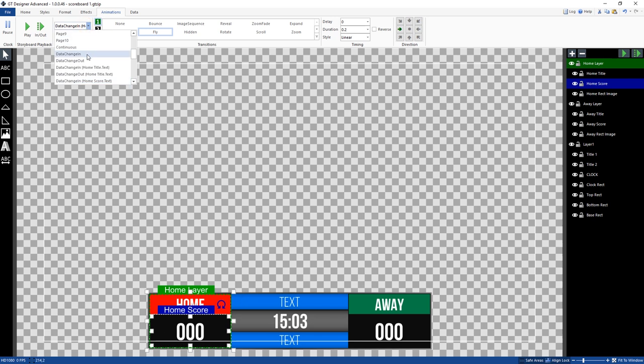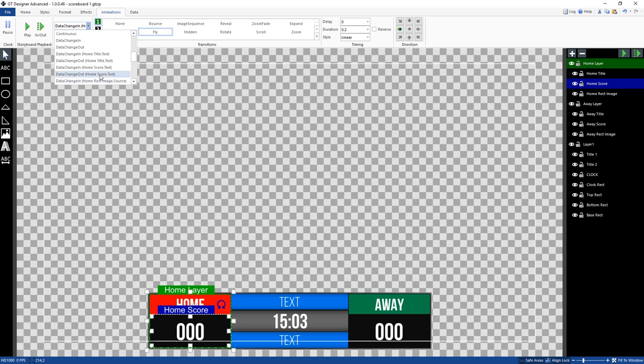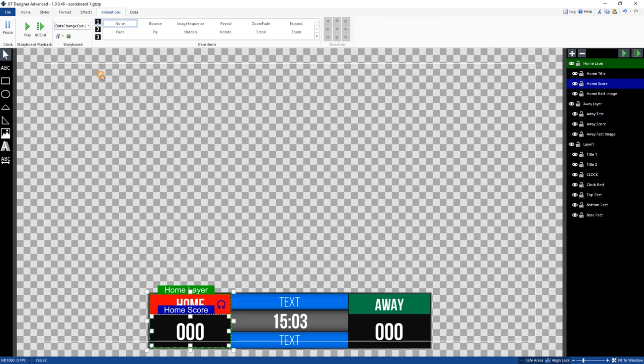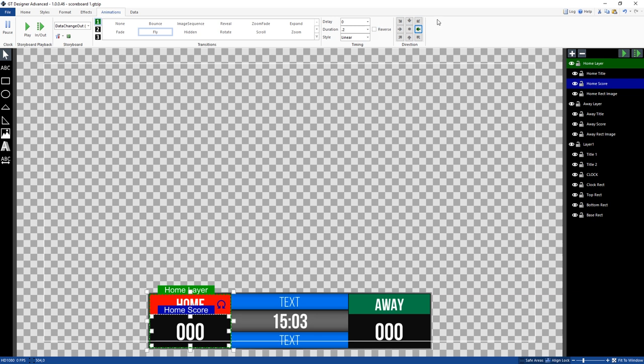Now we're going to select data change out for the home score text. We're going to select fly again, and then we're going to select, we'll go 0.2 again, and then we're going to select this direction because this is the direction that it's going to come from when it changes.